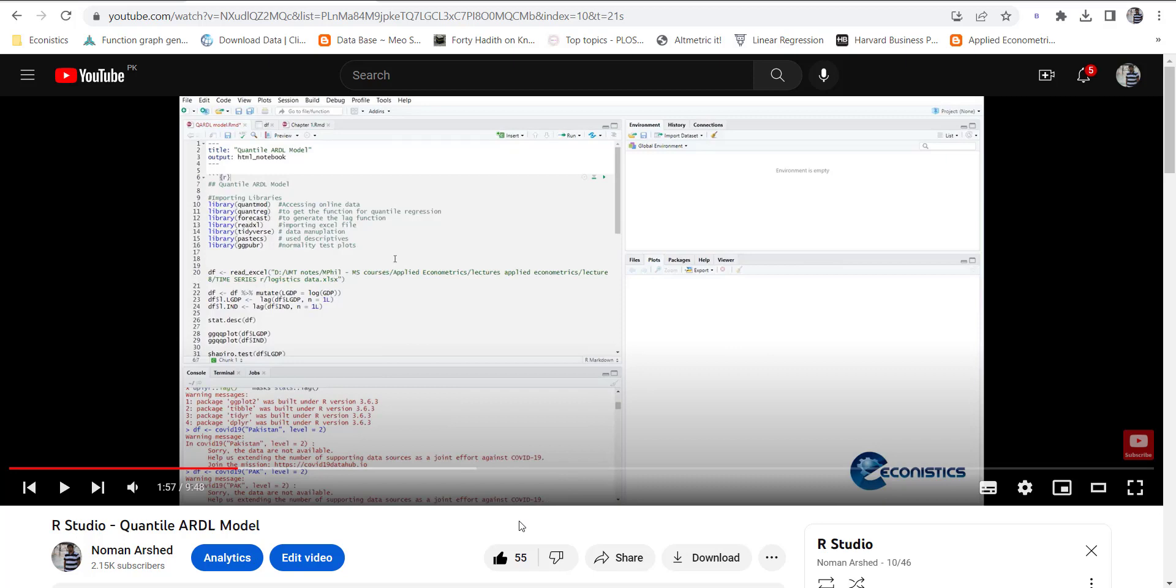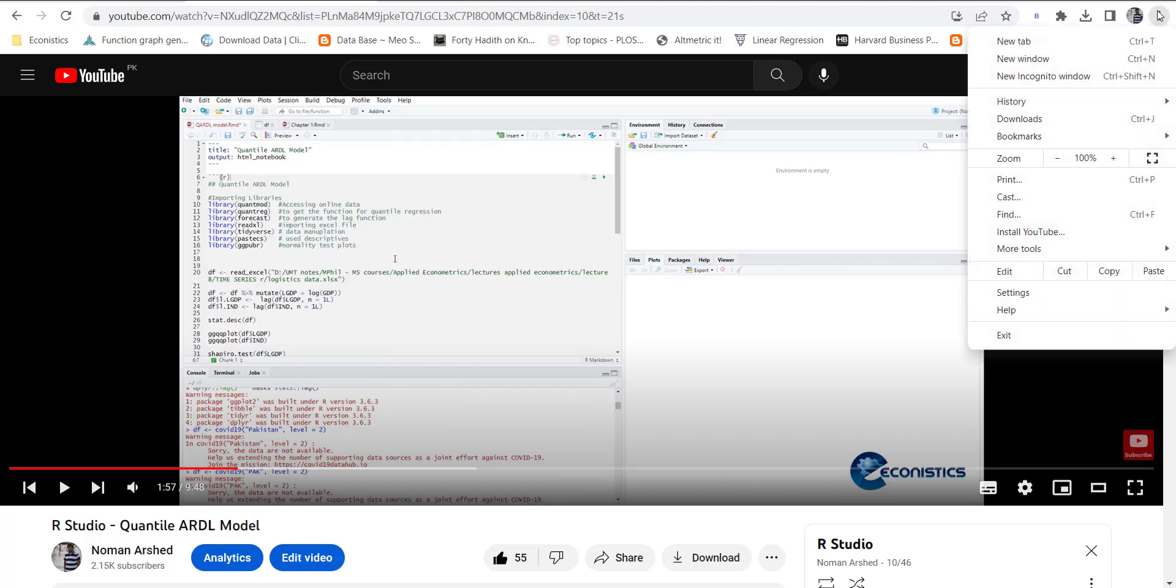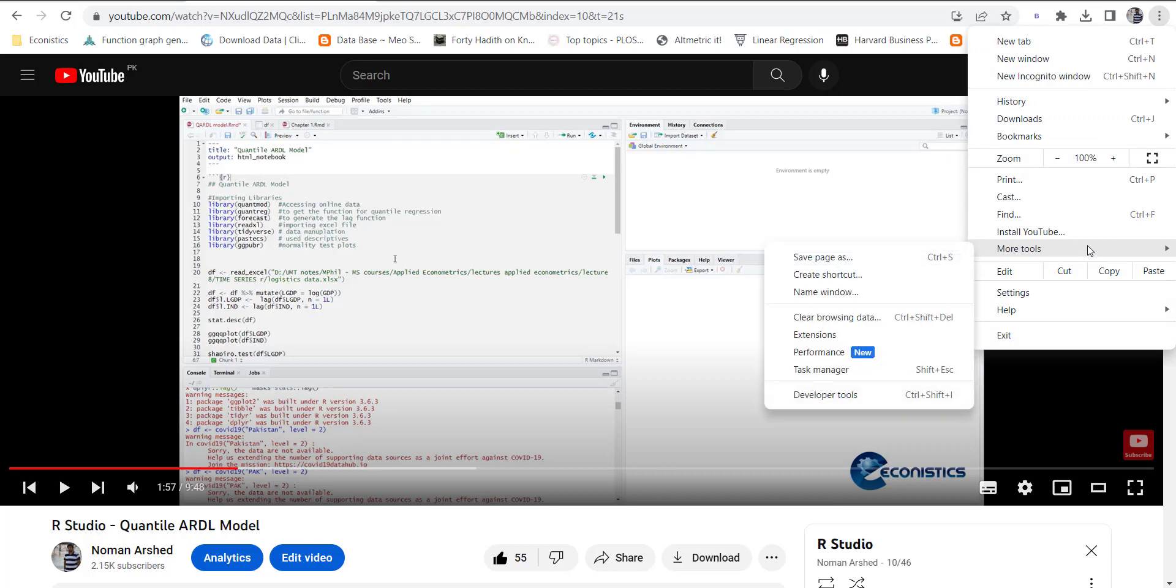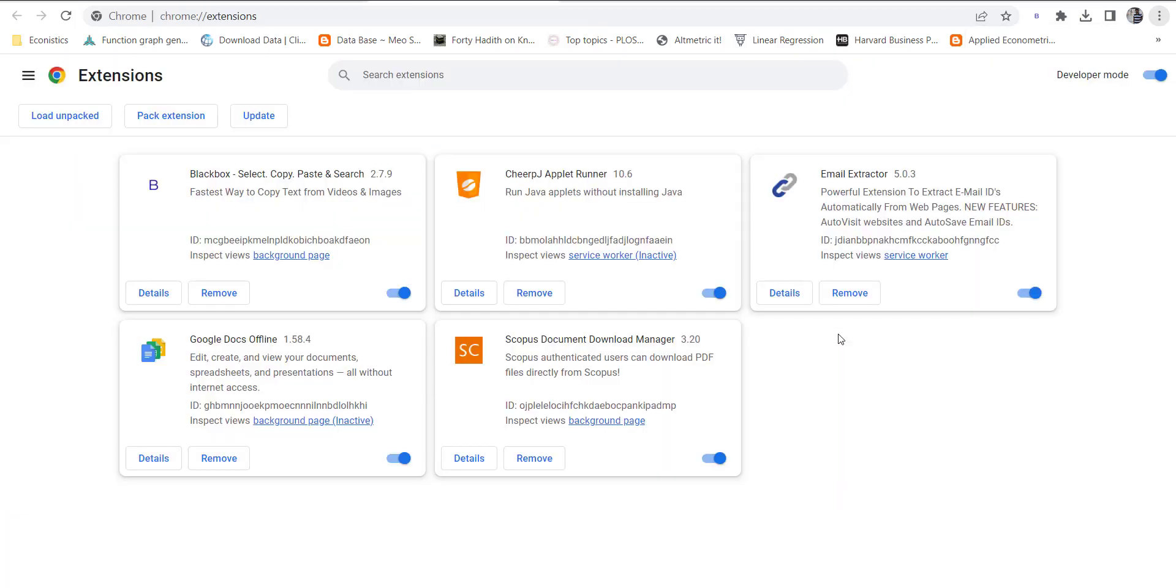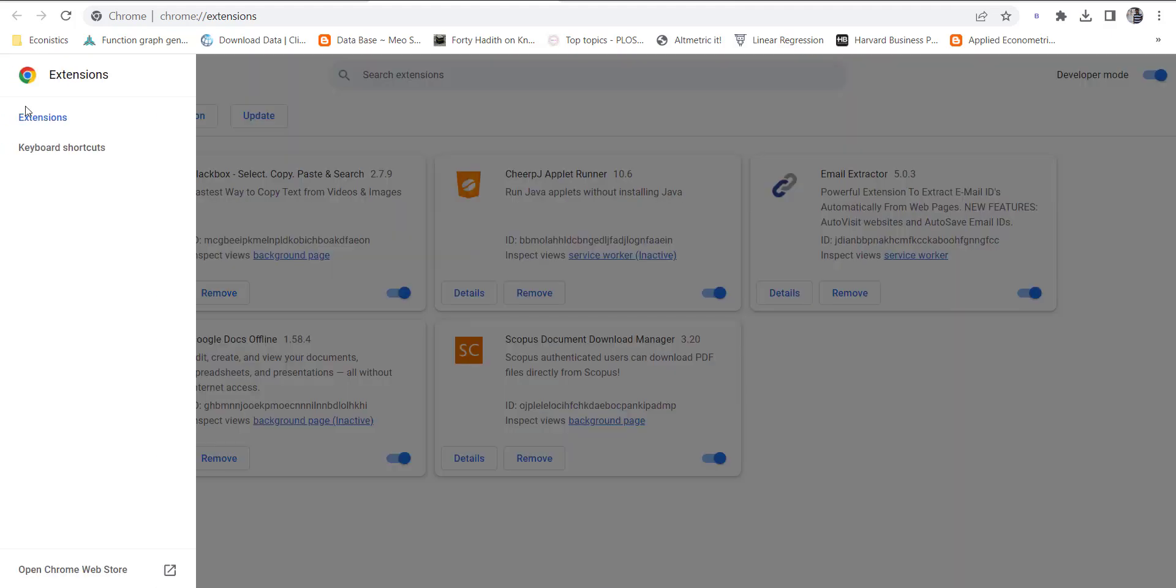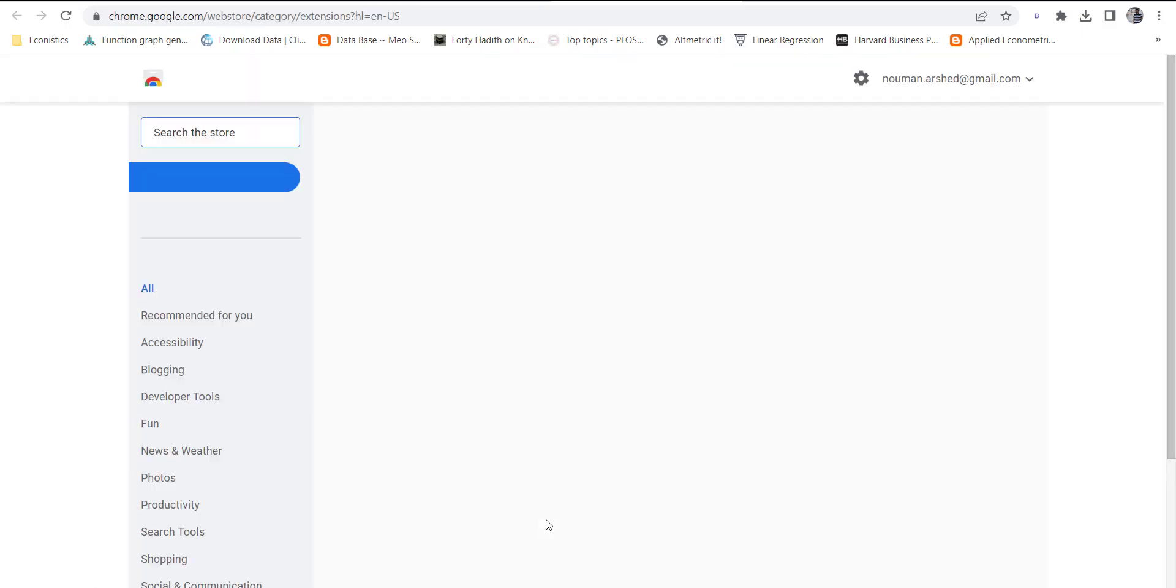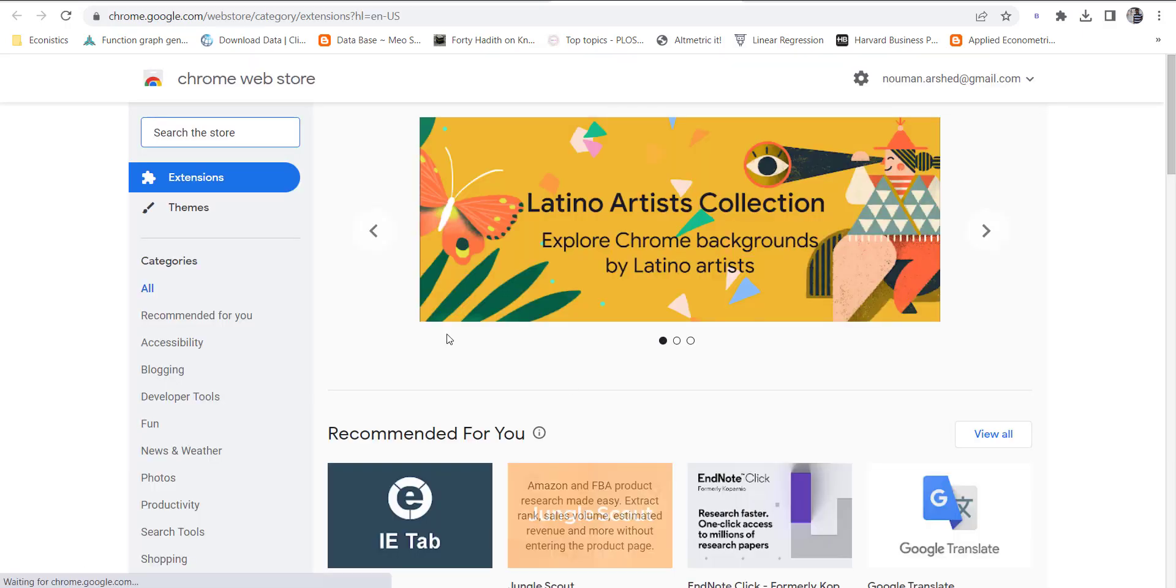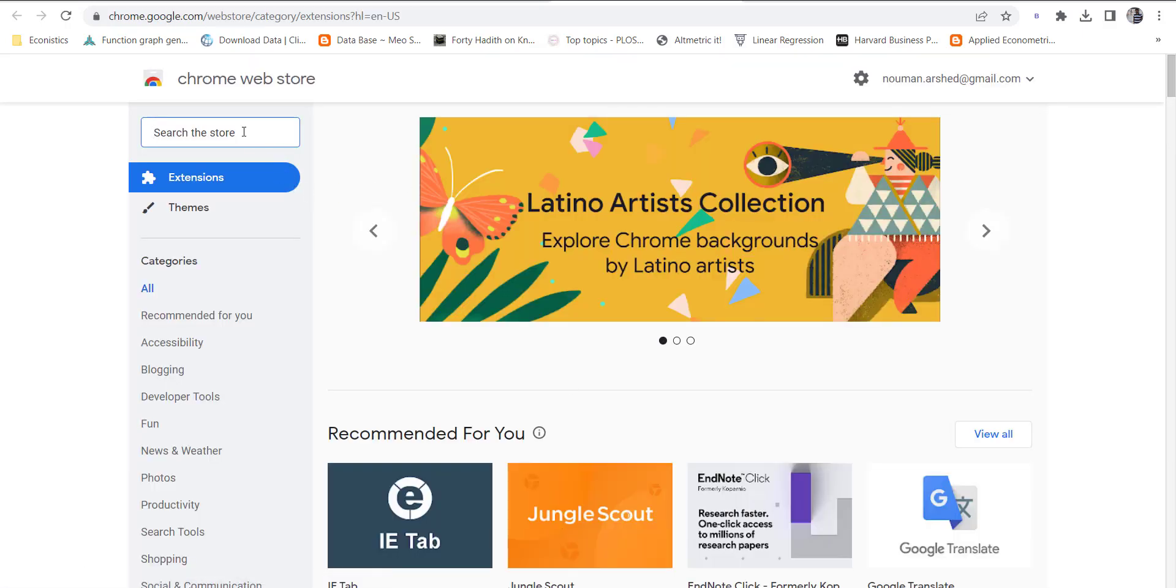What you can do is go to your Google Chrome settings and go to Extensions. First, you have to check the Developer Mode, then go here and open Chrome Web Store.